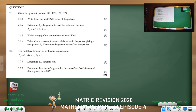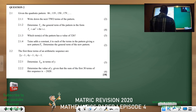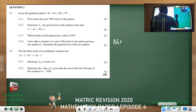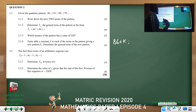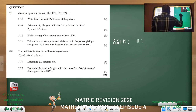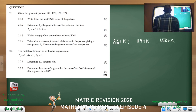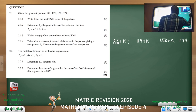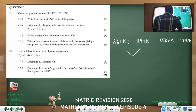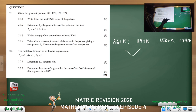The question says: 'Tom adds a constant k to each of the terms in the pattern, giving a new pattern Pn. Determine the general pattern.' So our pattern then changes — it becomes 86 plus k, 119 plus k, 150 plus k, and 179 plus k.